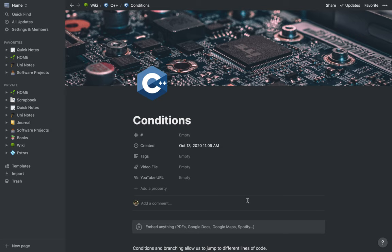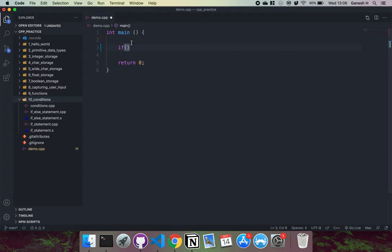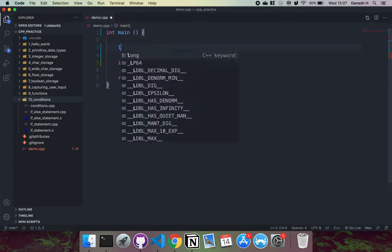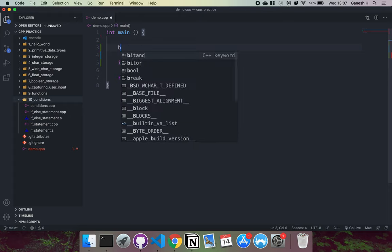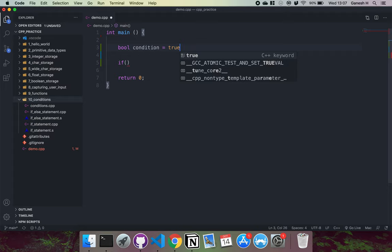We're going to look at conditions in C++. Conditions basically allow us to jump to different lines of code based on the value of a boolean expression or a boolean variable. A condition is what goes inside an if statement or a while statement. For example, let's say we have a boolean condition — I'm just going to call this 'condition' and hard code it to true.